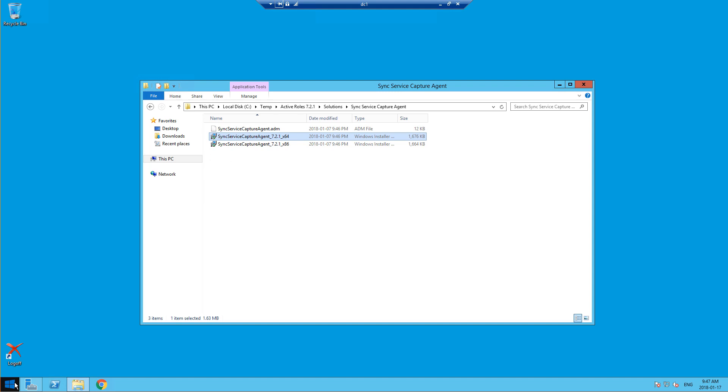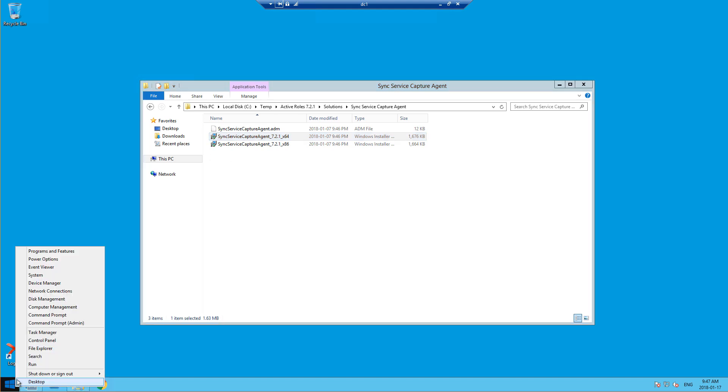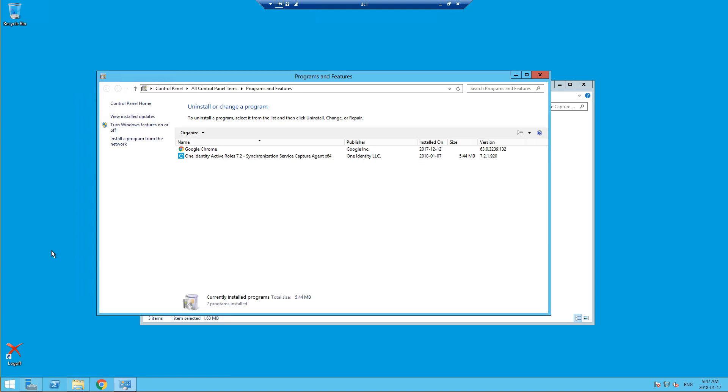And this has to be installed on every single domain controller because you're never really sure what domain controller is going to receive the password reset. So if I go into programs and features, I'll show you that I already have this installed and ready to go.